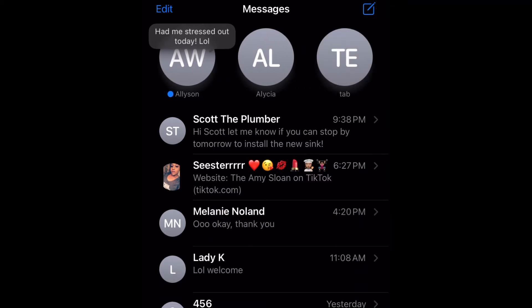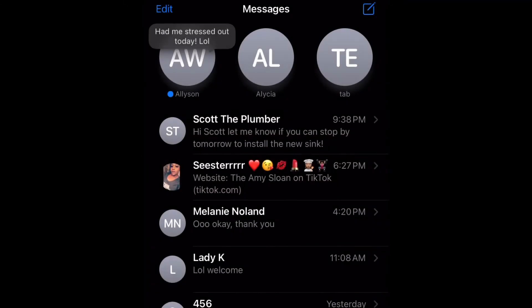You can do this however many times you want — you can pin two, you can pin six, whatever is your preference. Now the second way to do this is to press and hold on the message thread and then select pin, and that'll pin it to the top as well.